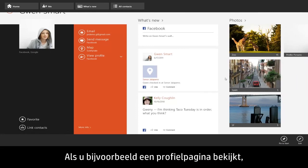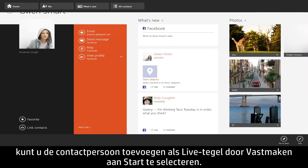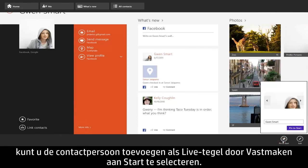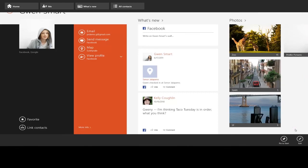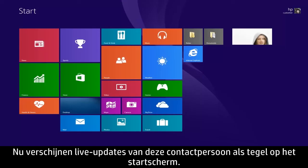For example, if you are viewing a profile page, you can add the contact as a live tile by selecting Pin to Start. Now live updates from that contact will appear as a tile on the Start screen.